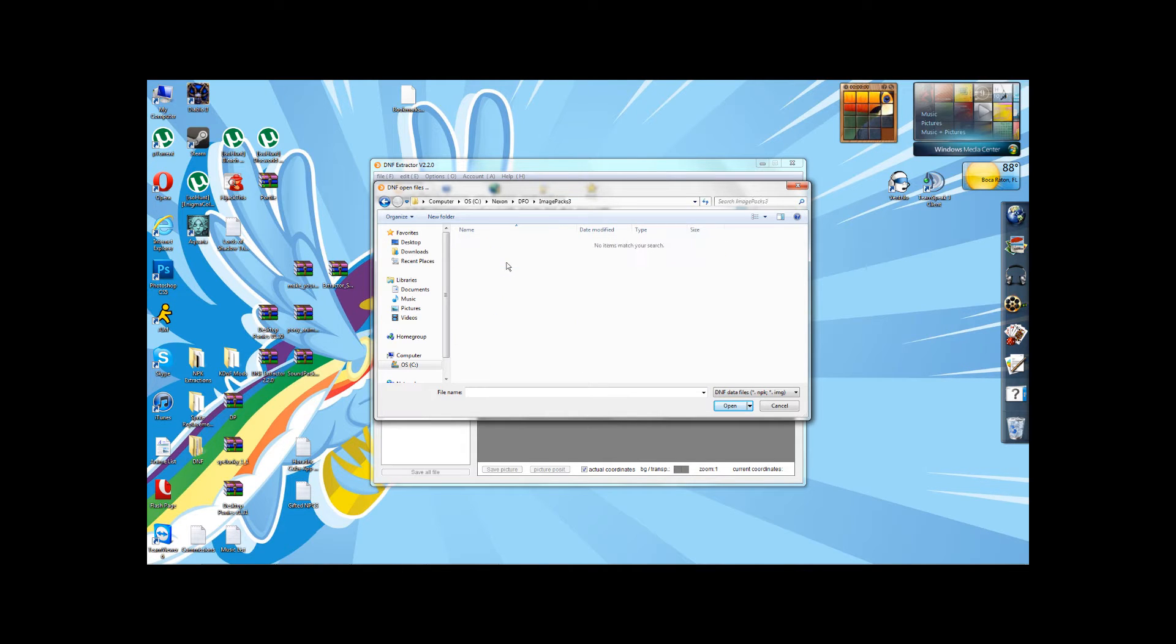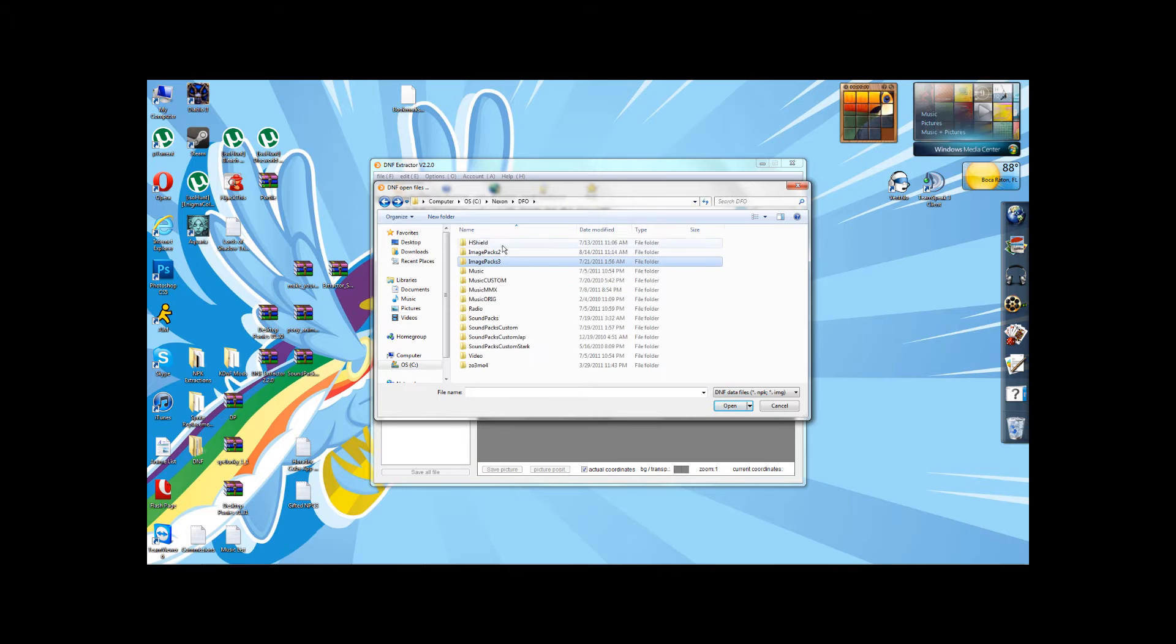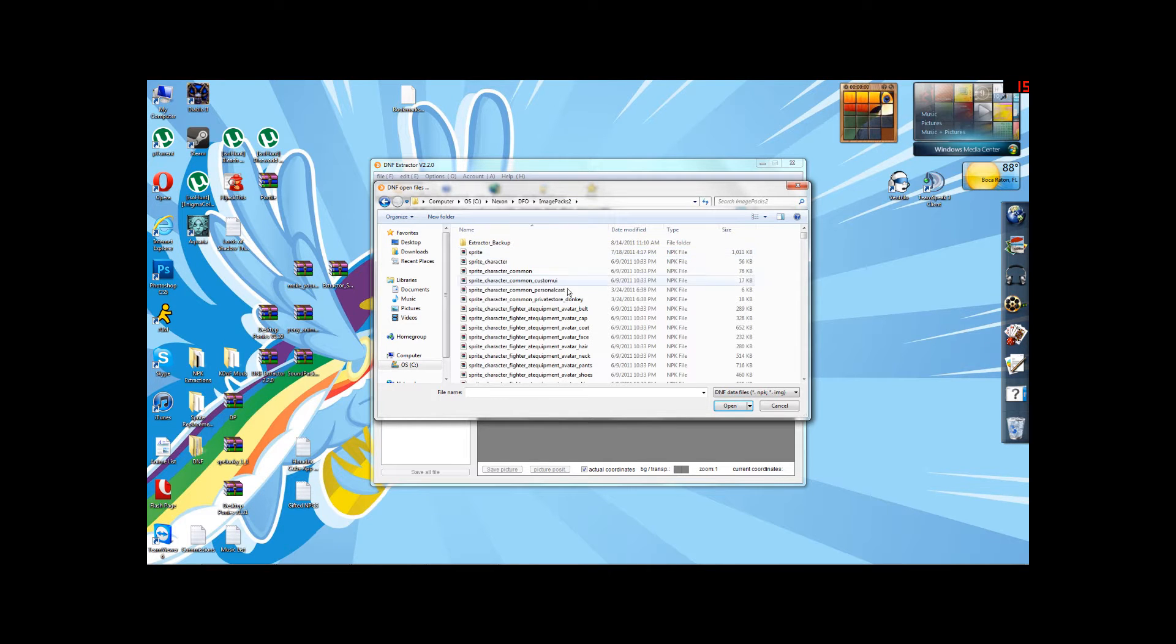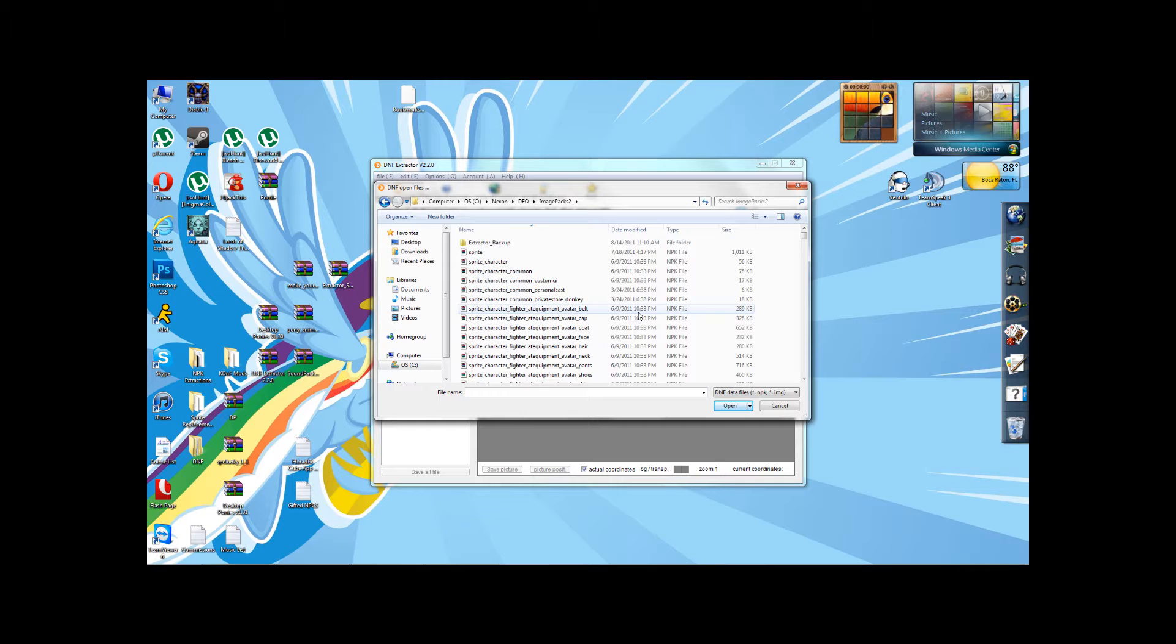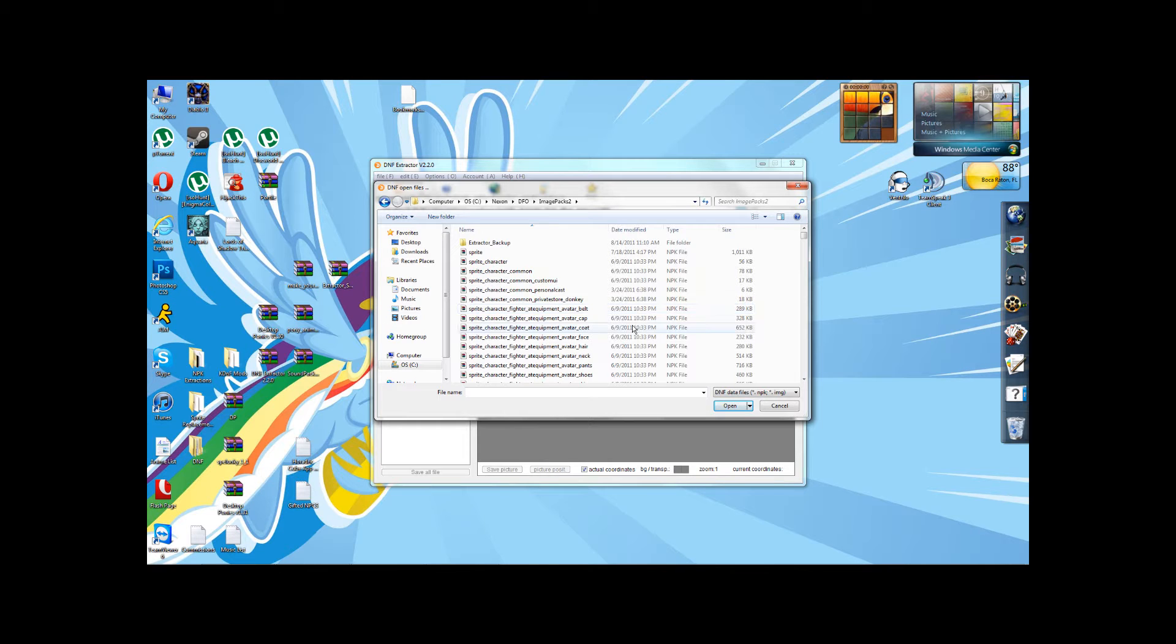Image Packs 3 we'll get to a little bit later, but for now we're going to worry about Image Packs 2. This is where all of Dungeon Fighter's NPK packages are stored. NPKs, I don't know what it stands for, are just collections of images and coordinates and instructions for the game to play them in a specific order.